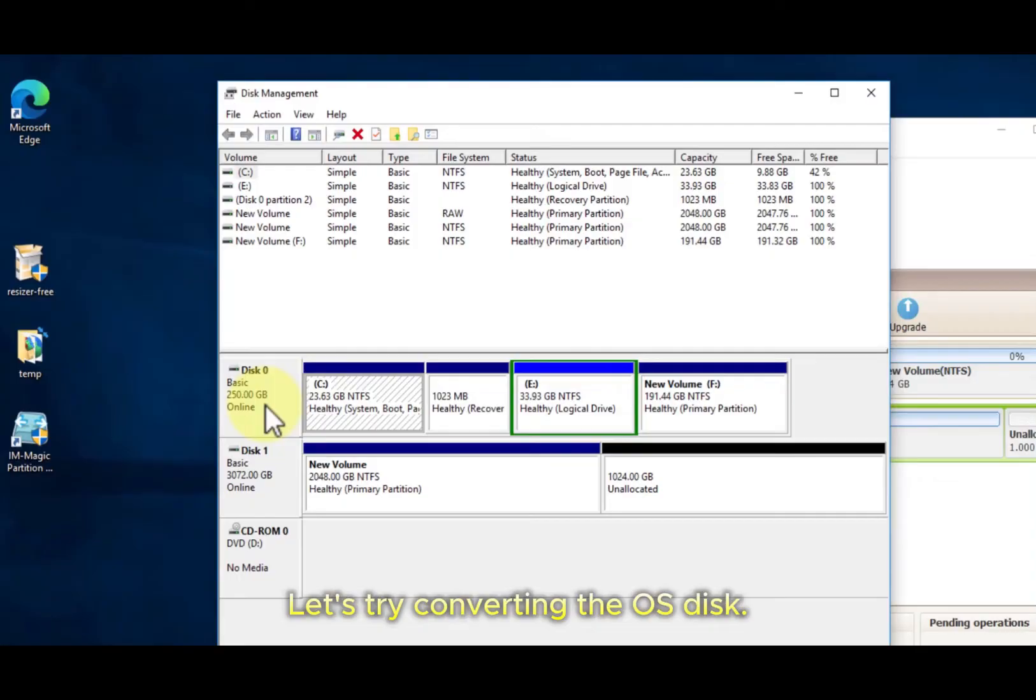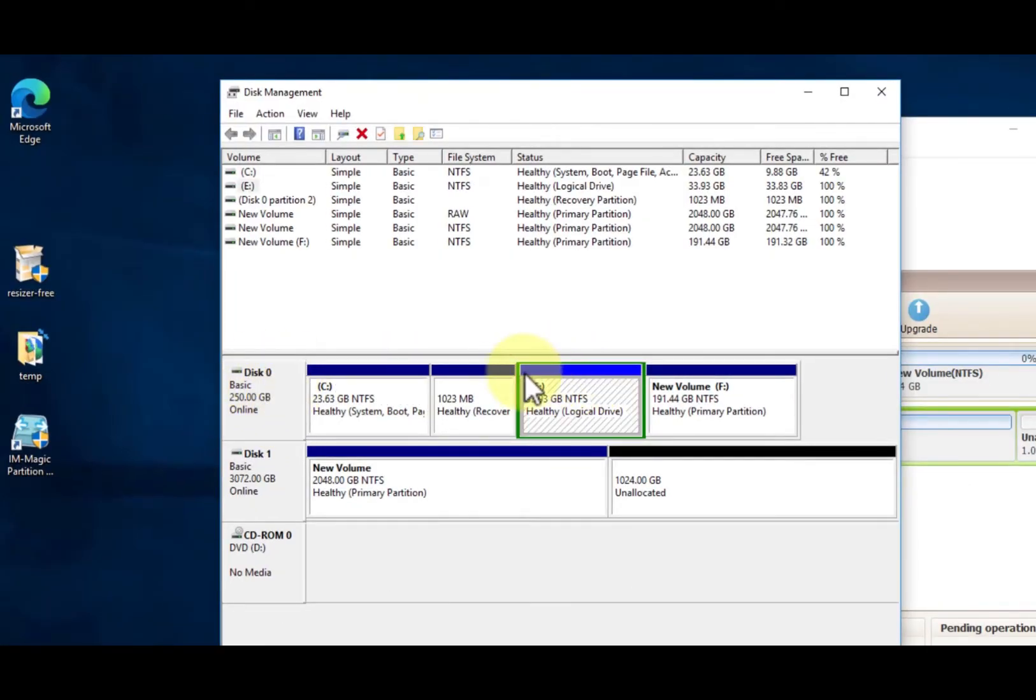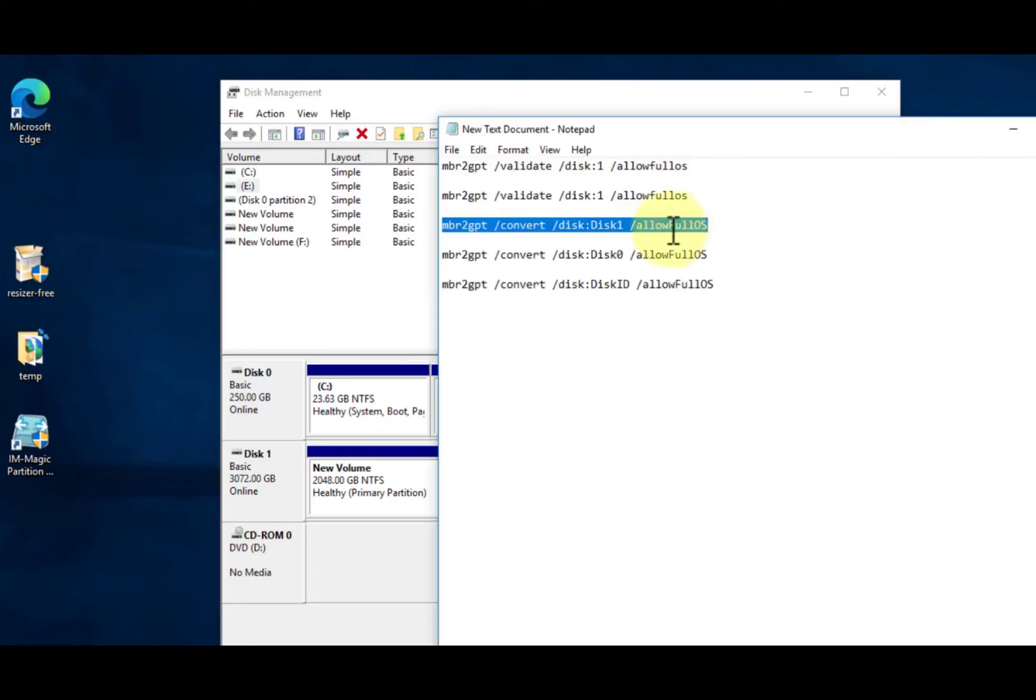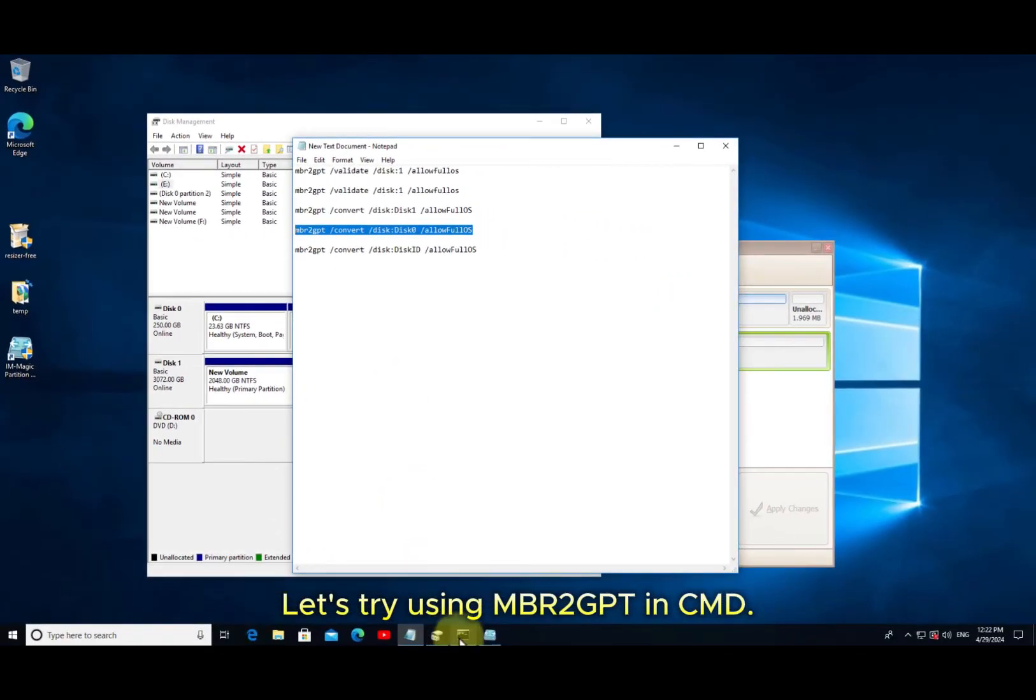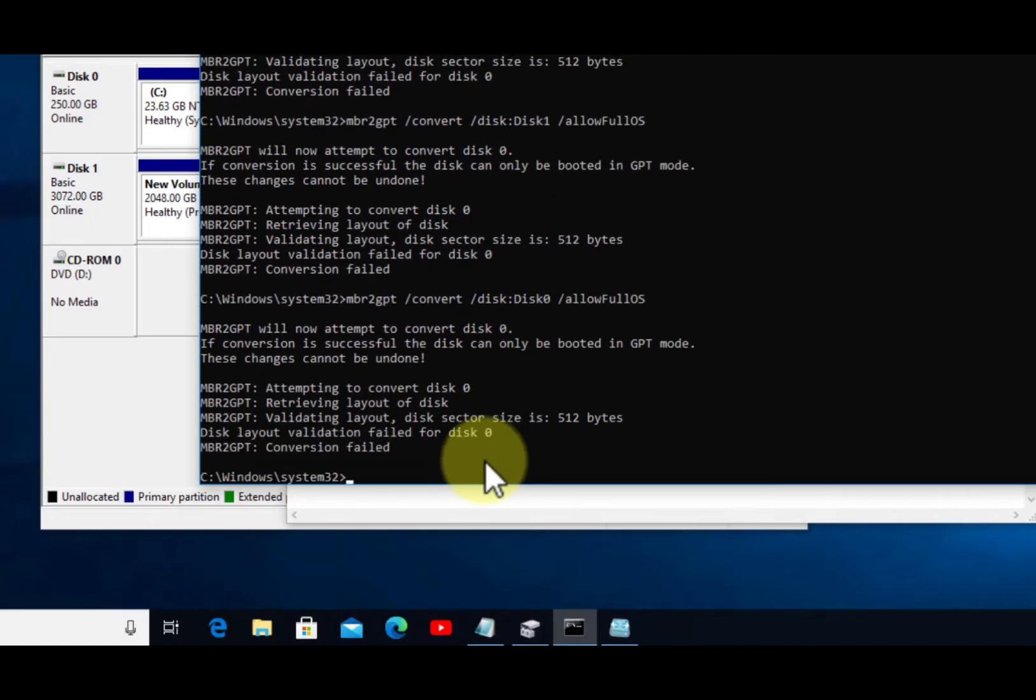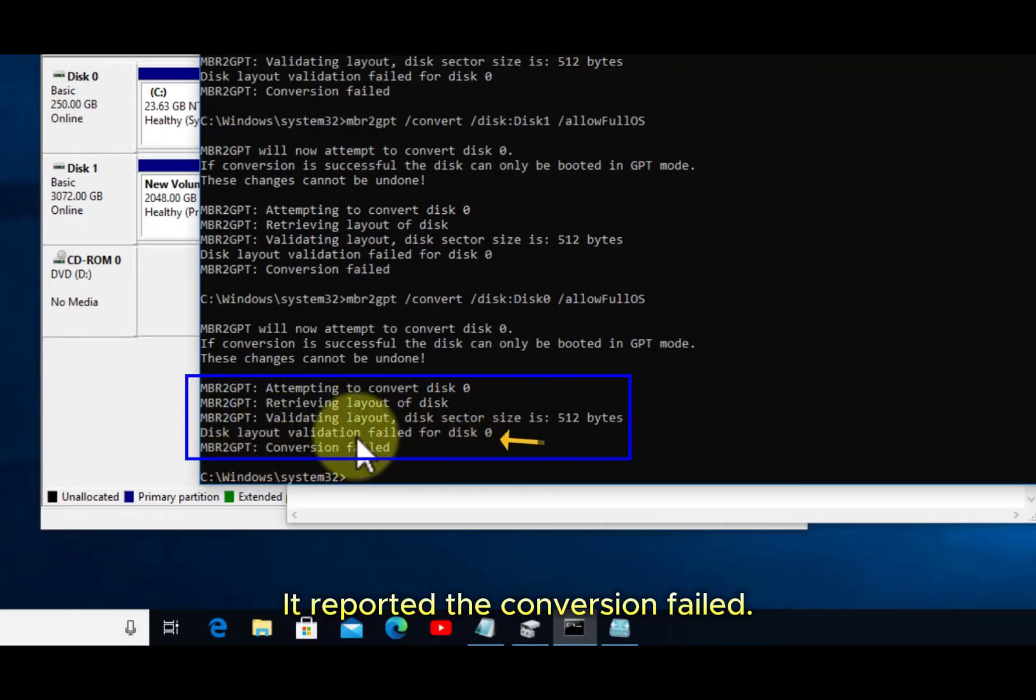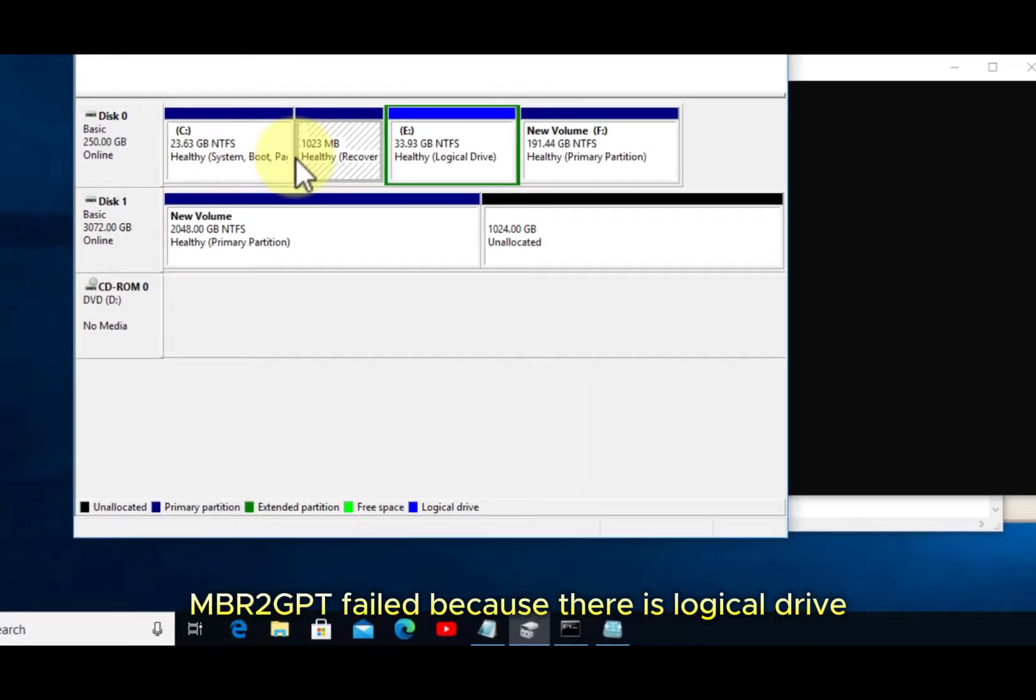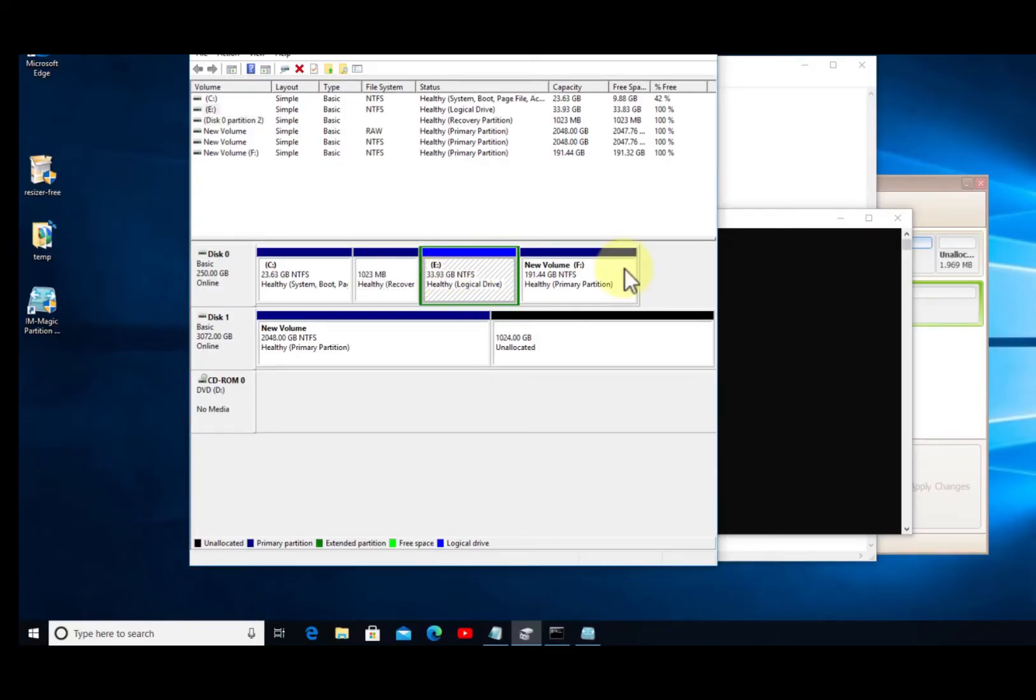Let's try converting the OS disk. There is a logical drive marked as light blue. Let's try using MBR to GPT and CMD. It reported the conversion failed. MBR to GPT failed because there is a logical drive - you have to delete it.